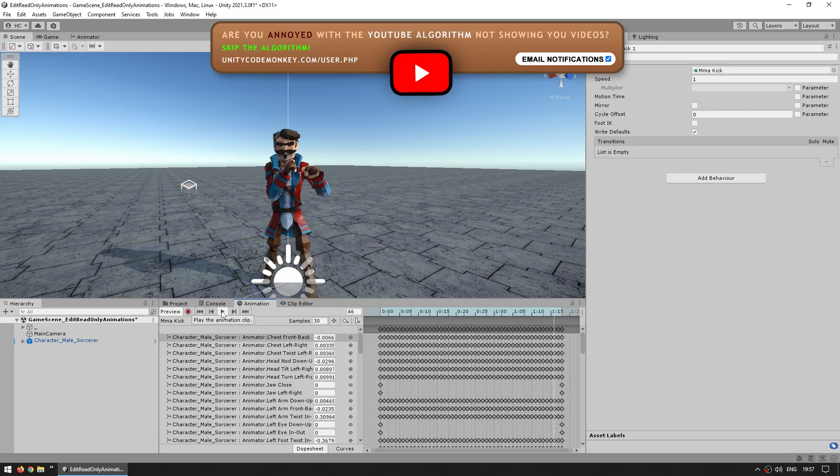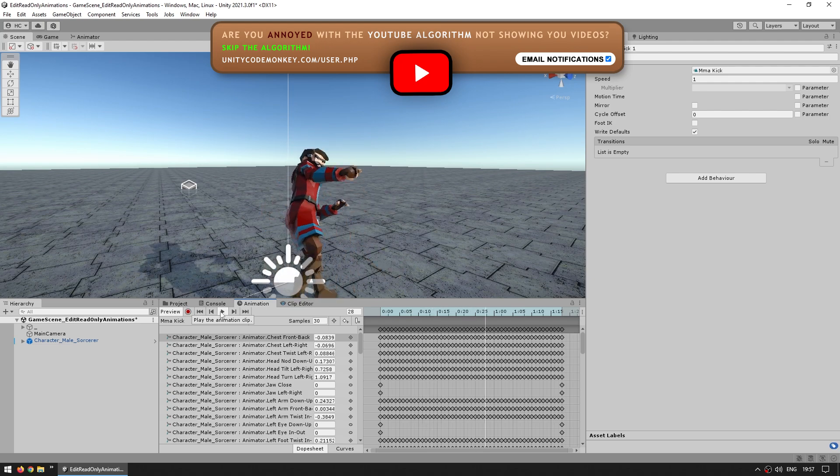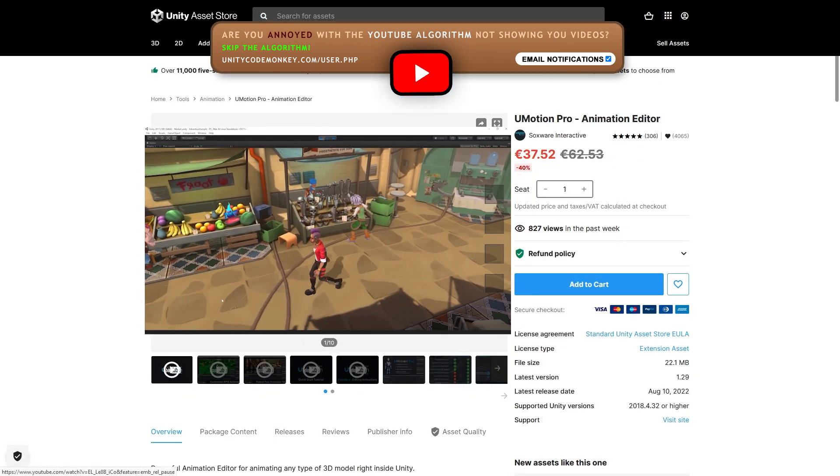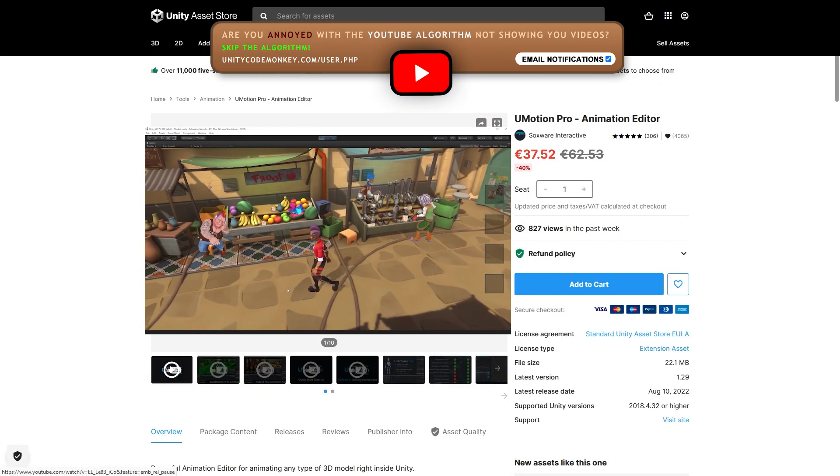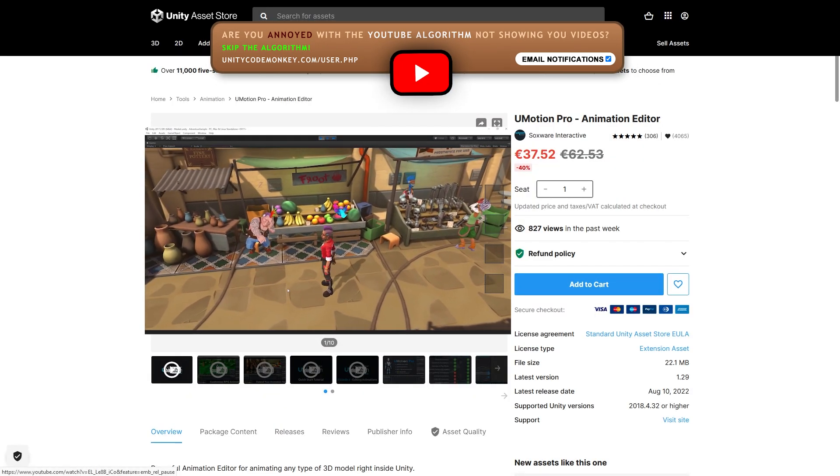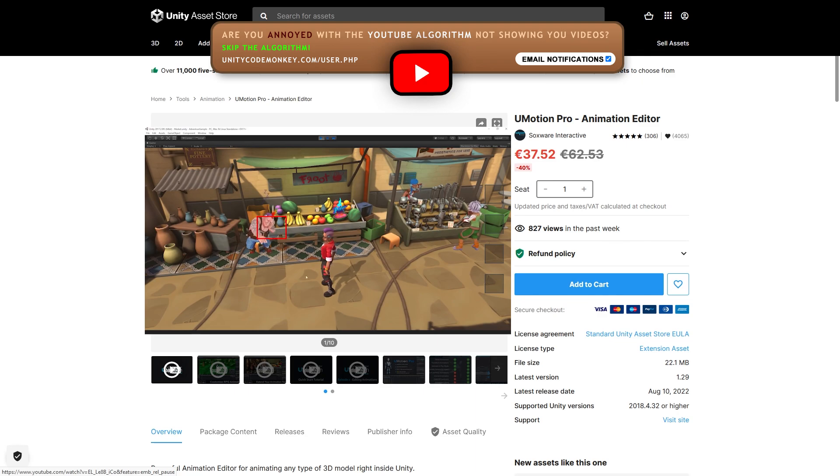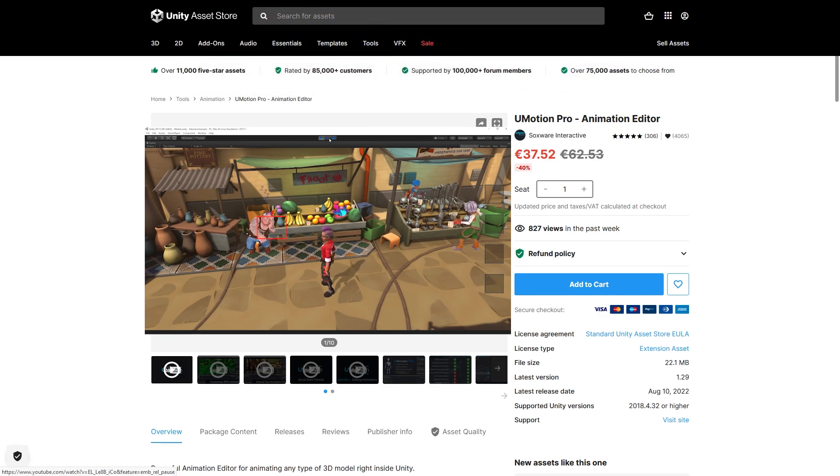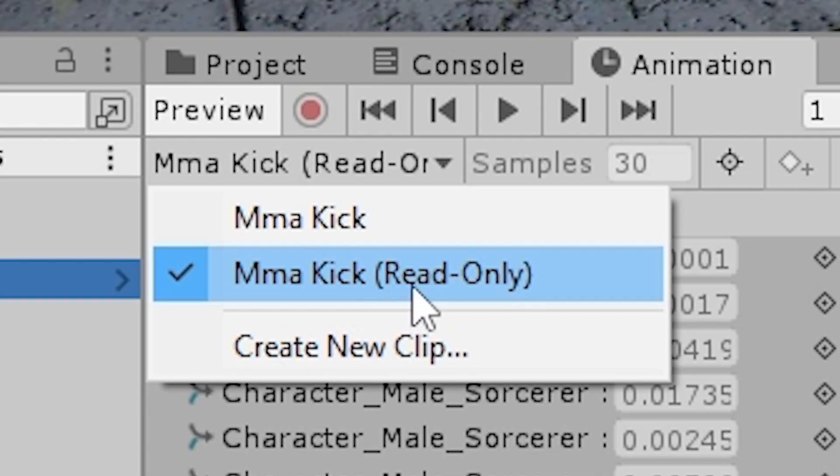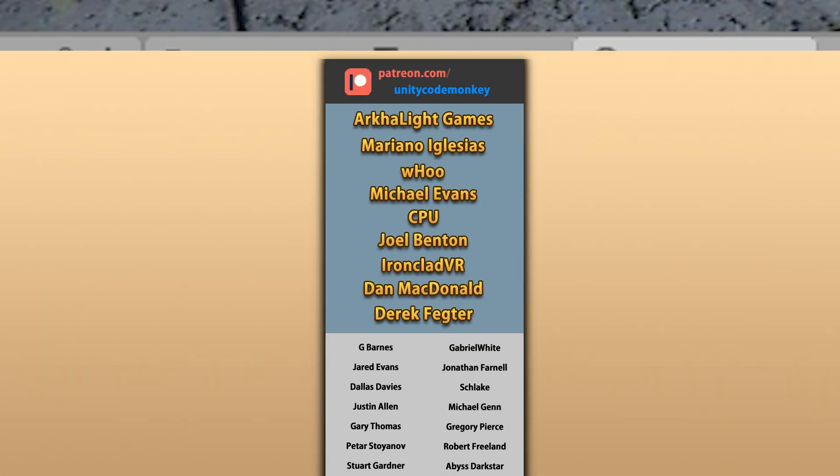Then after editing, I just need to export this animation. And here is the new edited animation. So if you want to edit humanoid animations inside Unity, check out the asset link in the description. It's actually on sale right now. And now you also know how to take animations marked as read-only and make them editable.